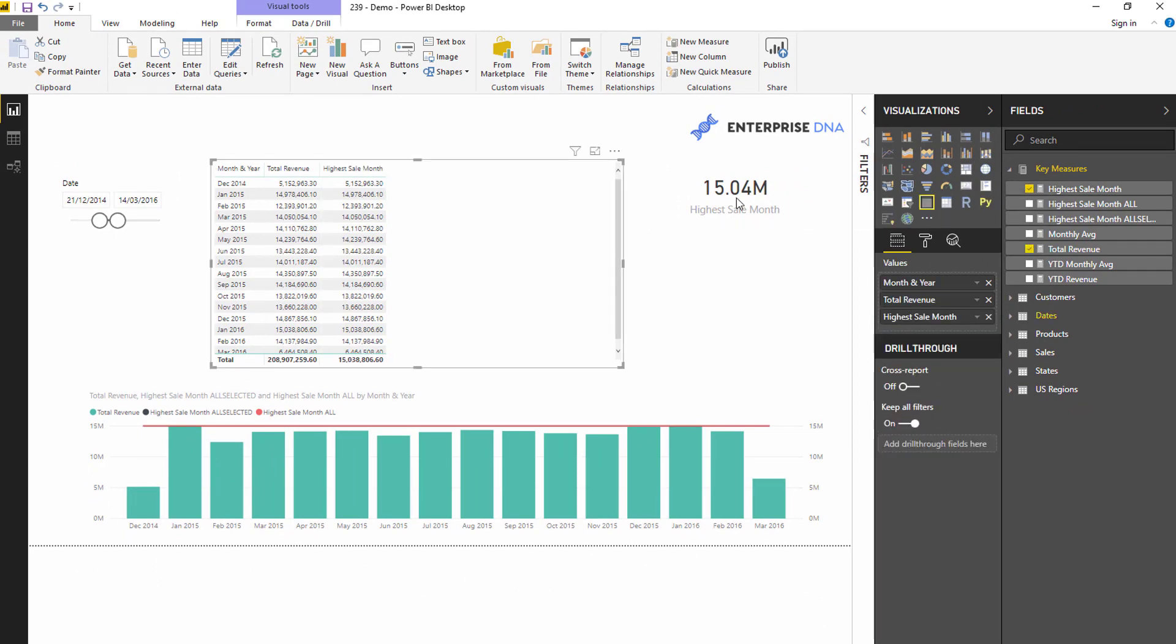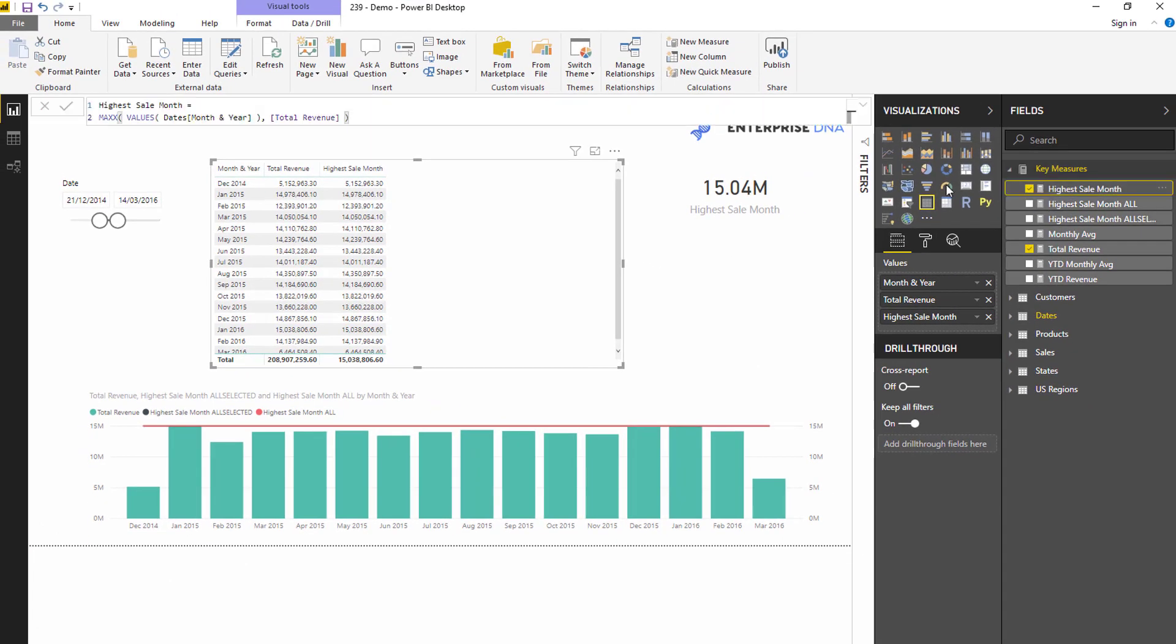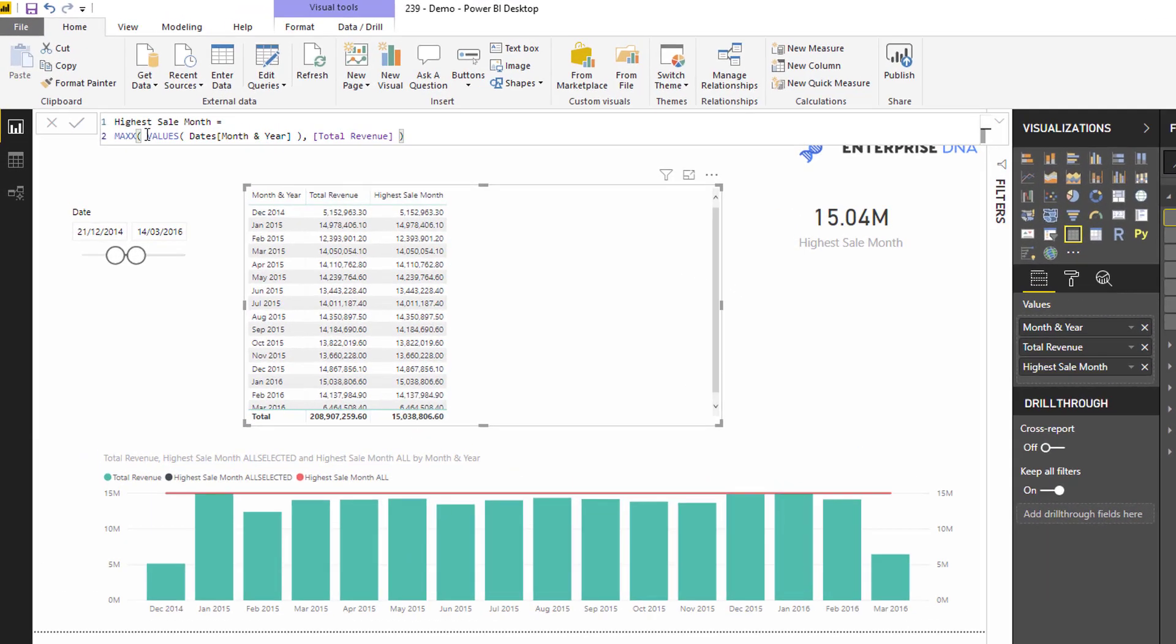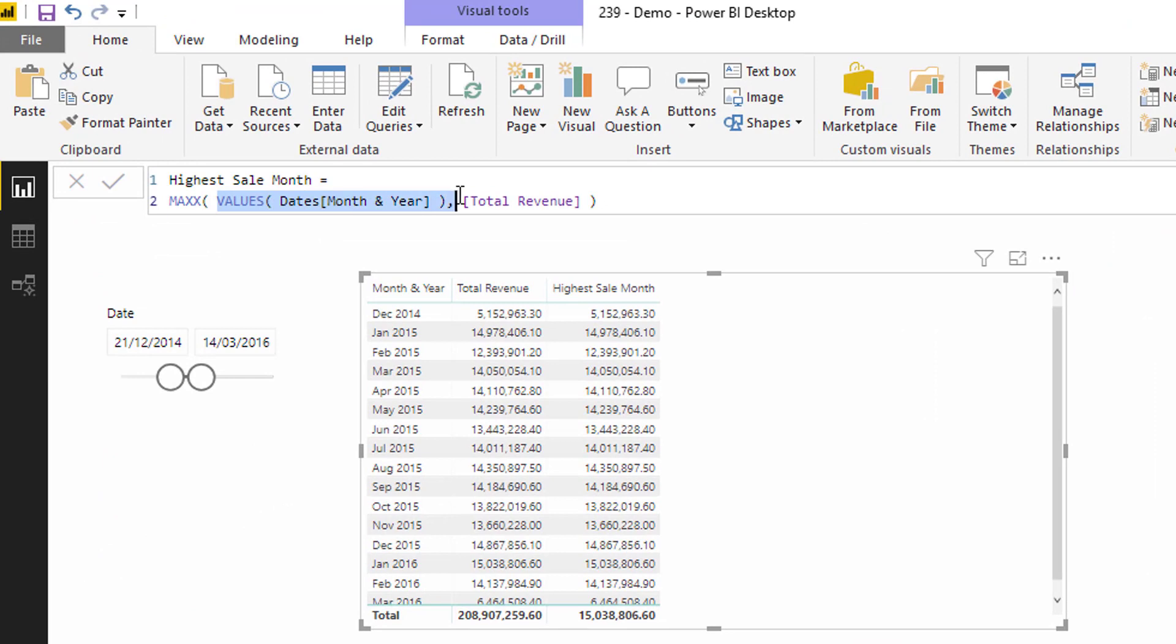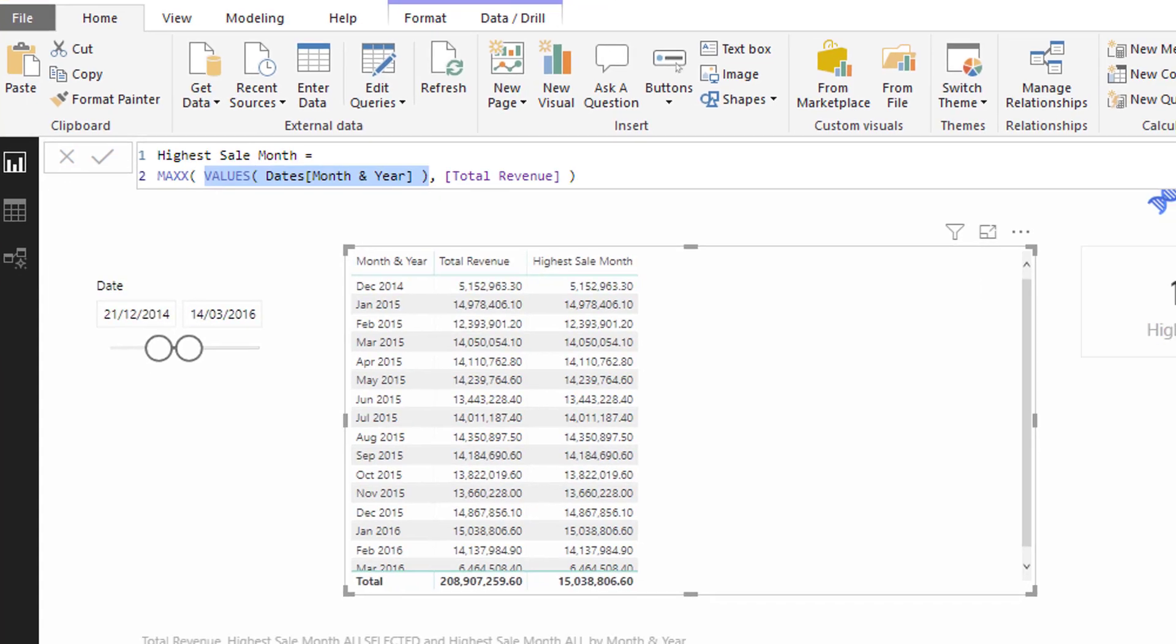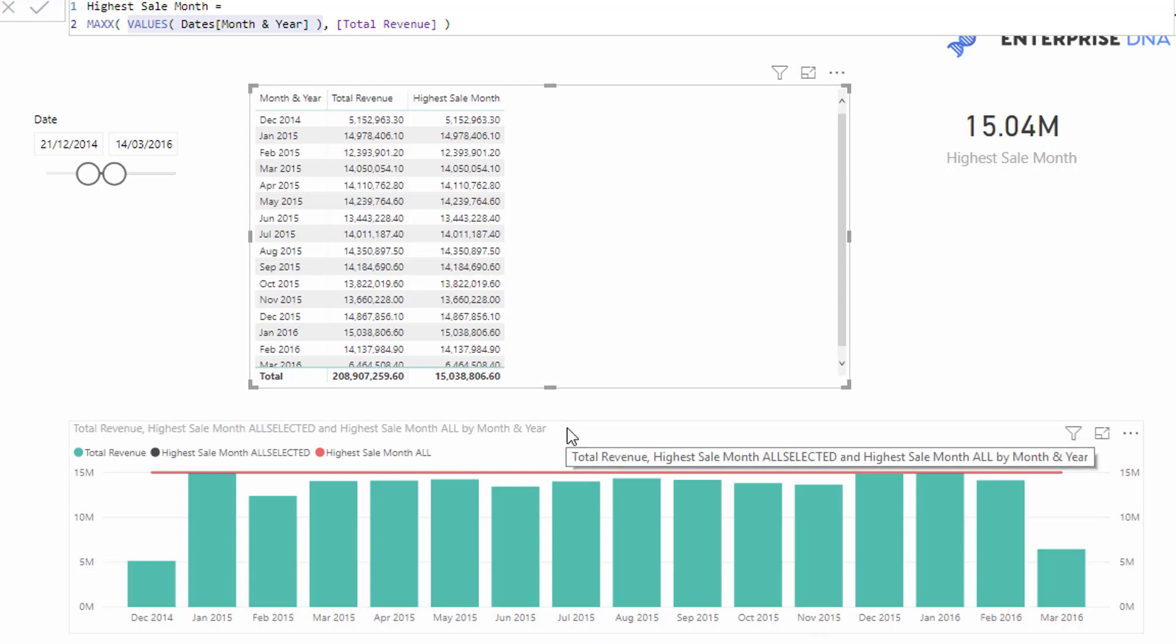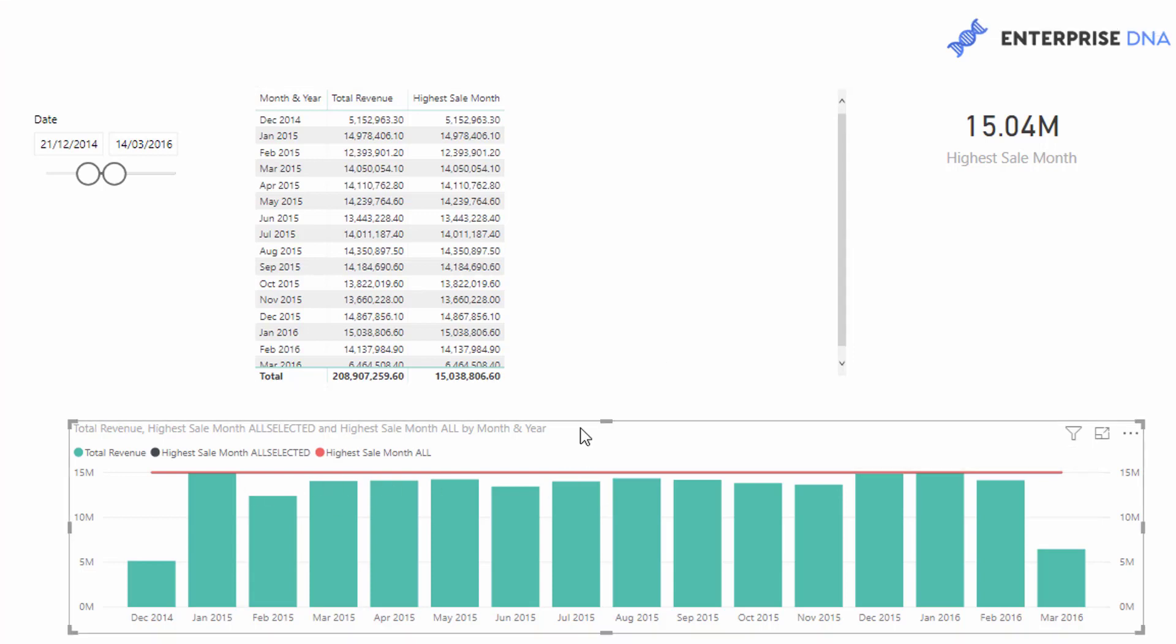The interesting thing is if I bring that exact same formula into this particular table, because of the context coming from the month and year column, in the values part available at every single row it evaluates to every single month. We're only iterating through one particular month, not all of the months which we're doing with this result in this context. But remember what I want to do is show these values in a chart, so I want to show the highest sale per month the same way - the same result all the way down every single row of the table.